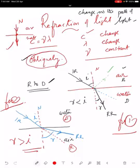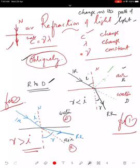What are the factors that remain constant during refraction? Only one parameter remains constant — that is the frequency. Why it remains constant you will learn in higher classes. The other two things change: velocity will change and wavelength will change.